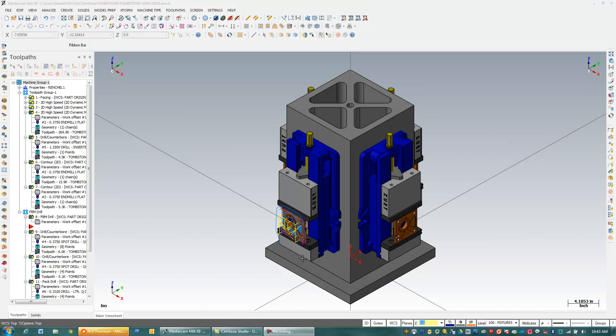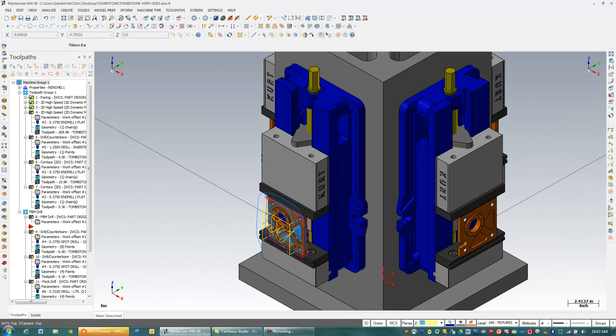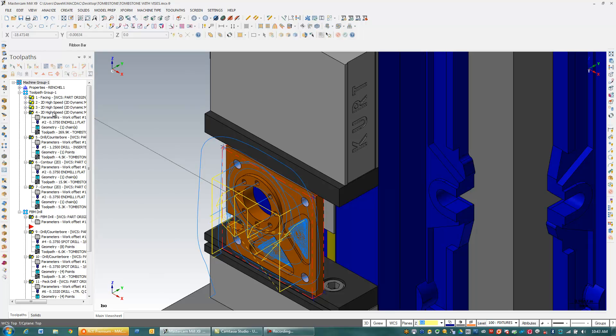OK, so I'm back here and I moved my part out, say another 50 thousandths out of the vise. And I can see that here.